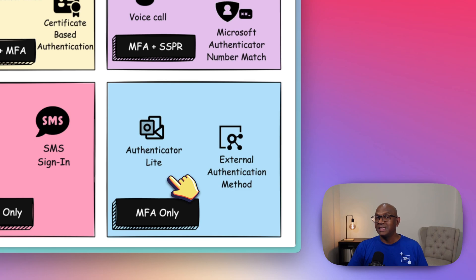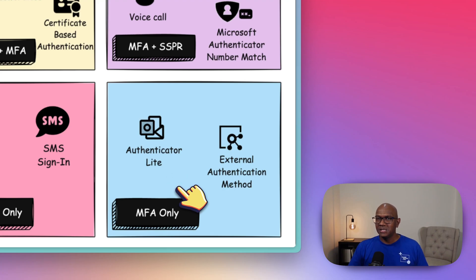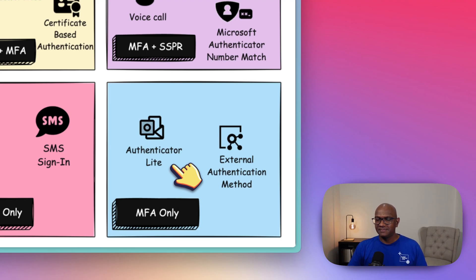One of those is Authenticator Lite. In Outlook there is a Lite version of Authenticator built-in, and if you enable that feature, your users can do MFA approvals without having to install the Authenticator app. It's built into Outlook.